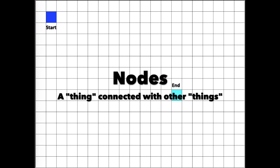These squares are called nodes. A node is a fancy name in computer science, which basically means something that is connected to a network of other things. In this case, each of these nodes in the map are connected to all the other nodes in the map.